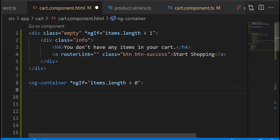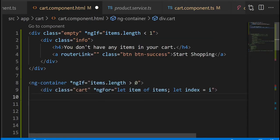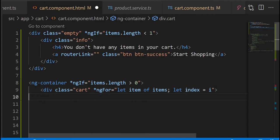Okay, so if the item length is greater than zero it means it has some elements in there. We're gonna loop through the items and we're also gonna retrieve the index number of that specific item.